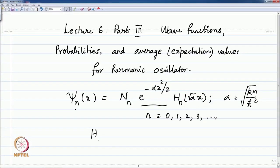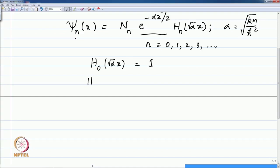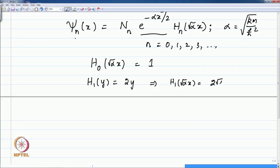Looking at these formulae, the Hermite polynomial for the first quantum number H 0 of root alpha x is 1, and H 1 of root alpha x is 2 root alpha times x. Alpha is specific to the harmonic oscillator in question. If the oscillator is very rigid with a high force constant, or if the oscillator is very heavy with very large mass, then alpha is also very large.